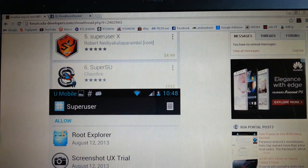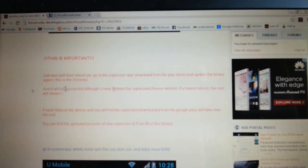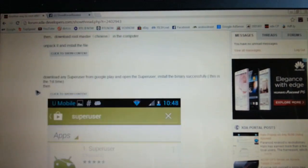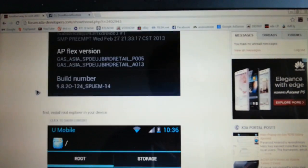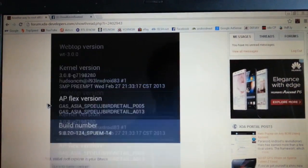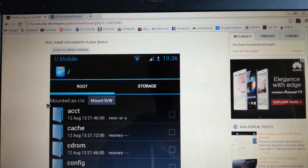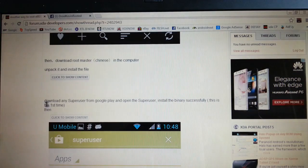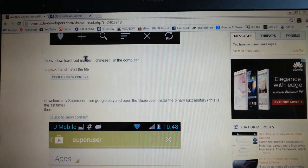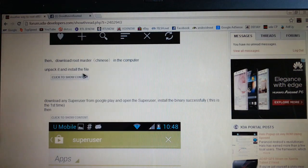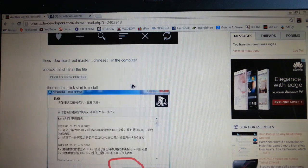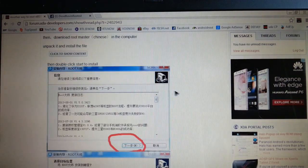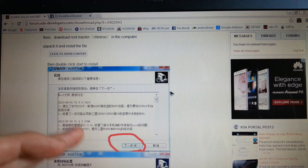So just go ahead and download it. The links are in the description, so just download this one. And download Rootmaster Chinese, which looks like this.